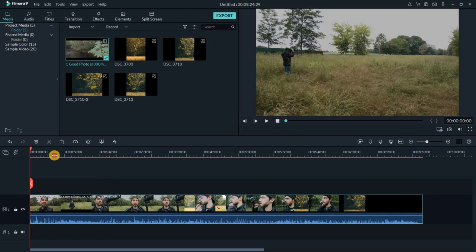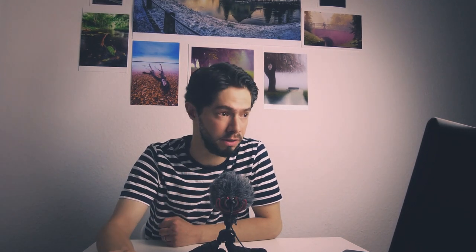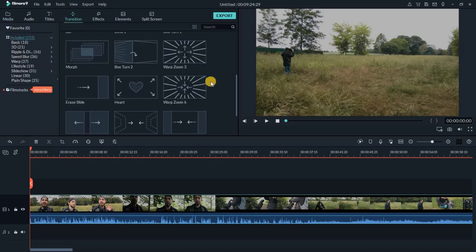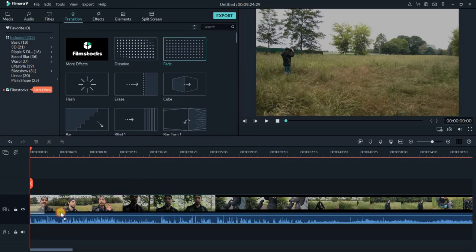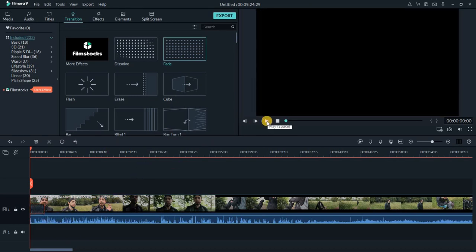I want the video to start with a fade effect — starting from black slowly into the beginning of the video. I like and use this effect about 90% of the time with all my videos. I will go to transitions. As you can see, there are a lot of possibilities — 233 transitions. The most used by me is fade and dissolve. I will drag the fade transition and put it right at the beginning so the video starts from black slowly.